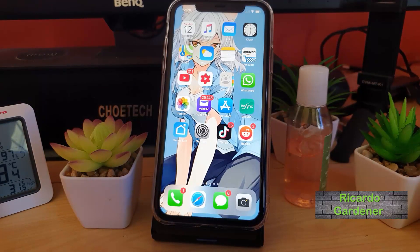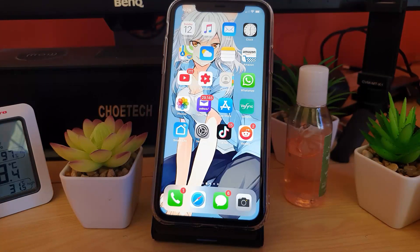Hey guys, Ricardo here. Welcome to another blog tech tips. Today I'm going to show you how to mute a conversation on WhatsApp.